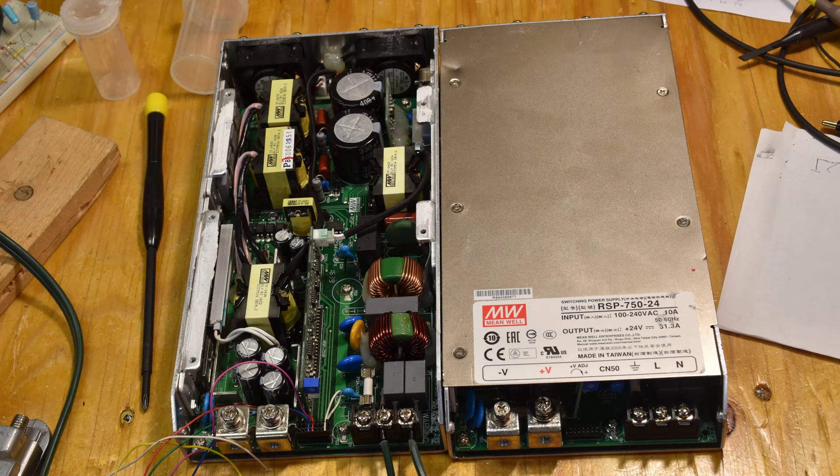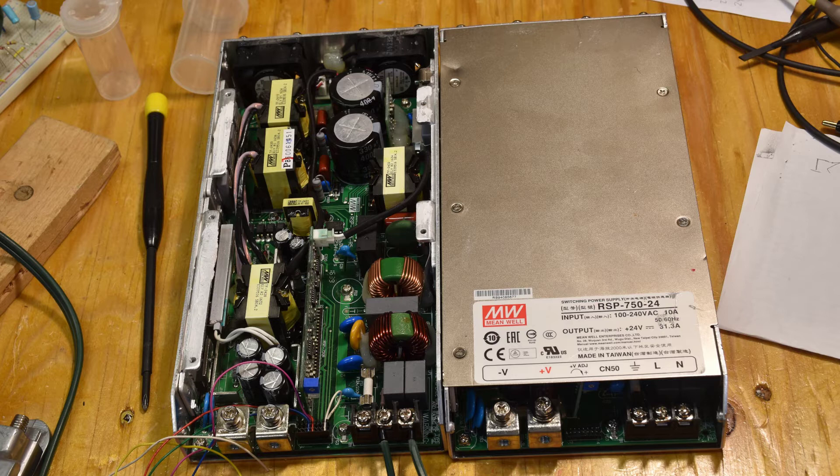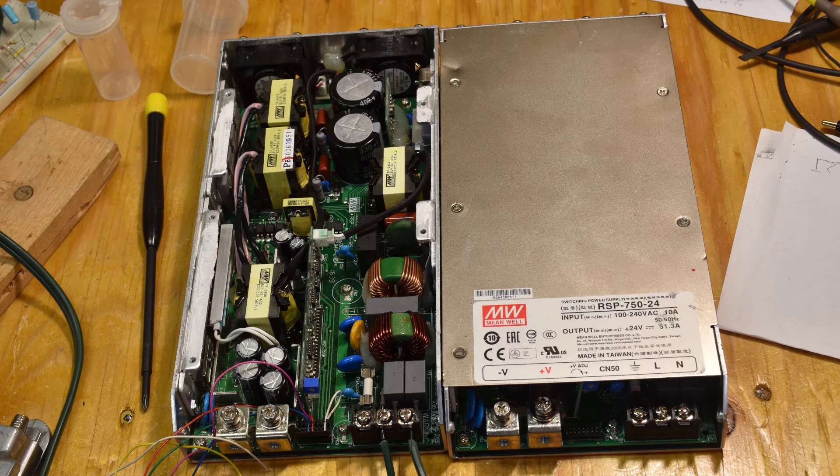I just got these two Meanwell power supplies. They're almost identical. They're both RSP750, so that's a 24 volt, 30 amp, 750 watt power supply.